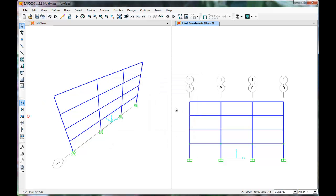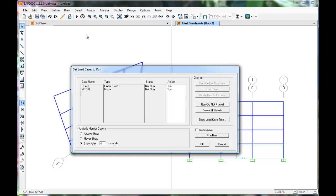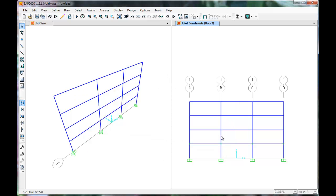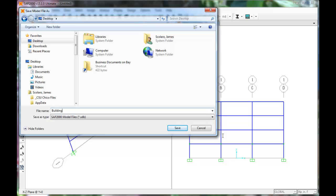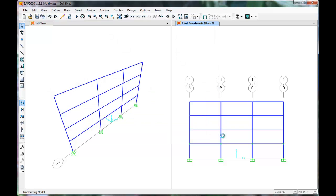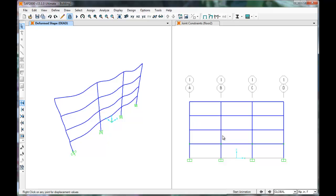Now that we have defined the material, defined our members, fixed our base, and defined our masses and floor constraints, we are ready to run a modal analysis. Click the Play button on the toolbar. The modal case is set to run, so click Run Now. The frame must be saved to run the analysis, so save the frame to your favorite spot. The analysis has been run and SAP is displaying the deformed shape in the 3D view. This concludes this video.